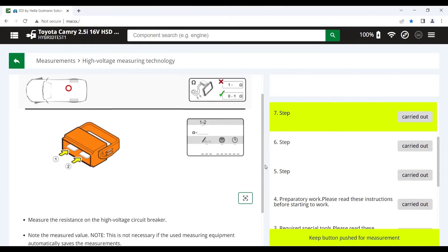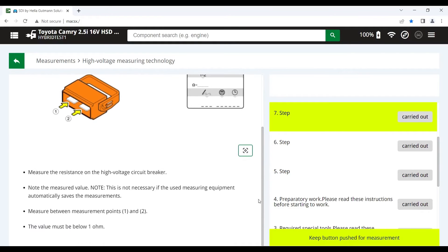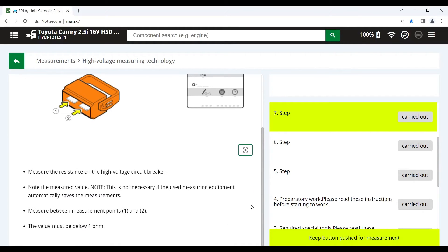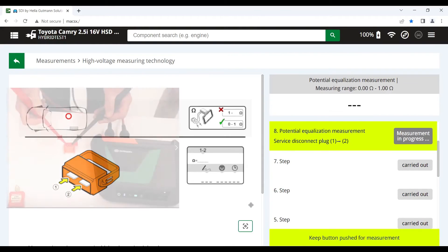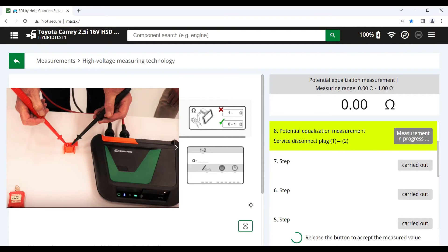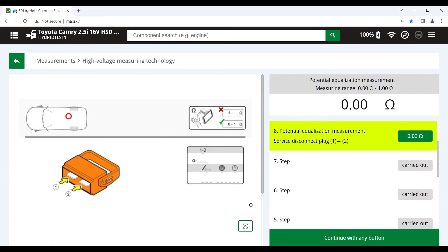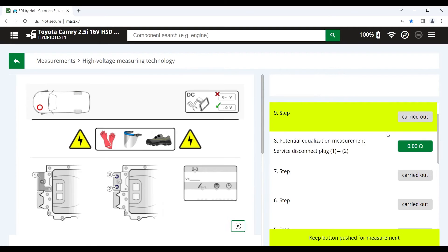And that's to check the integrity of the high voltage circuit breaker. We need to take a resistance reading across the terminals numbered 1 and 2 as you can see on the MegaMax device here. And that reading must be between 0 and 1 ohms. So we're taking the reading here. We've got the red button pushed on the positive lead. We let it go and we can accept the measured value here, which in this case is 0 ohms. So that passes nicely.